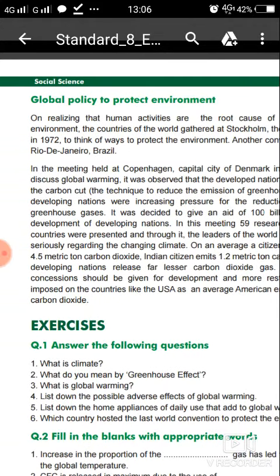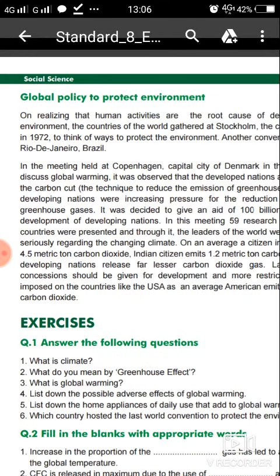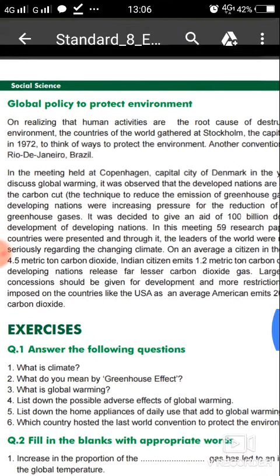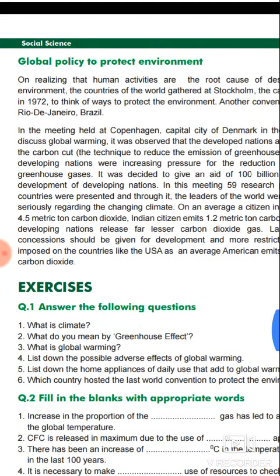This is the global policy to protect the environment. In these meetings, these issues were discussed and nations were advised to follow these measures to save our environment. Thank you, students.